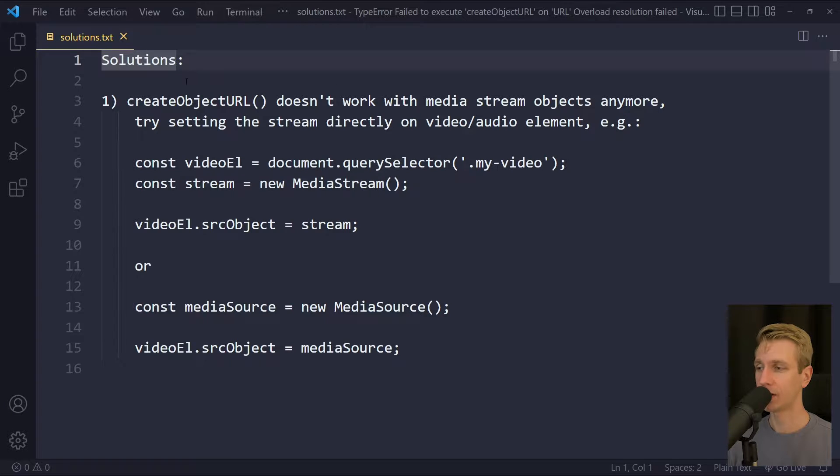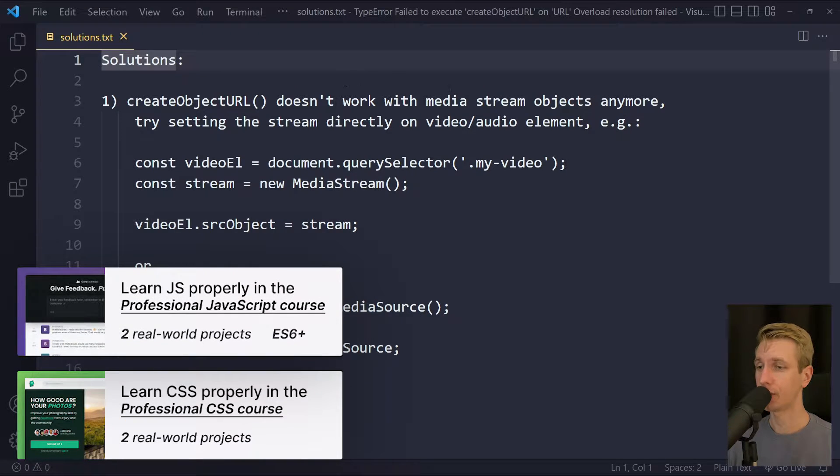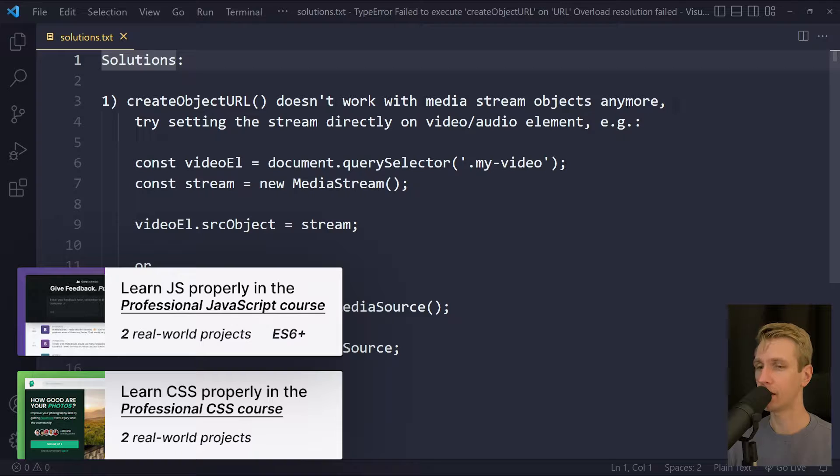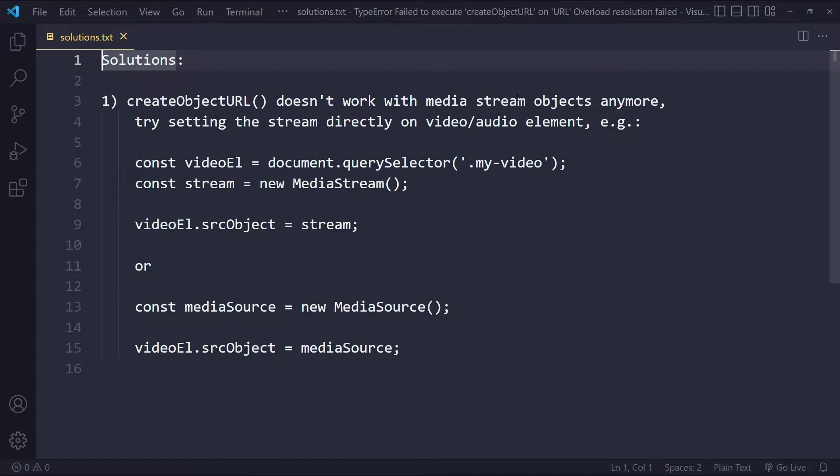In this tutorial we'll solve the error: TypeError failed to execute createObjectURL on URL overload resolution failed. You're going to get this error because the createObjectURL function doesn't work with media stream objects anymore.